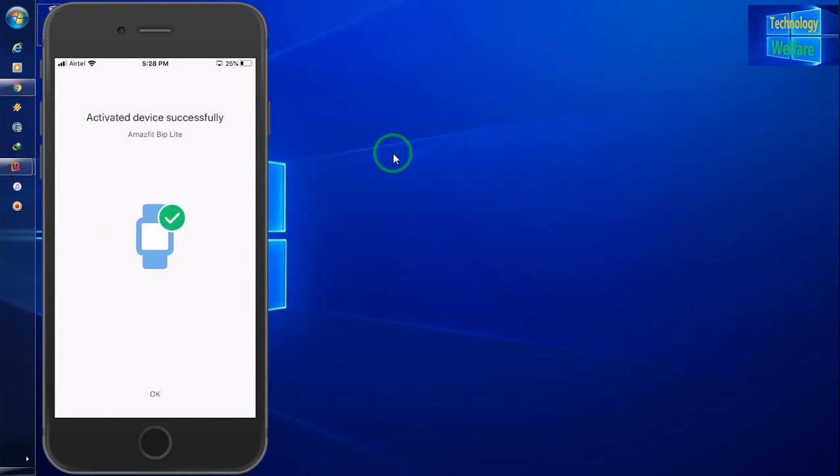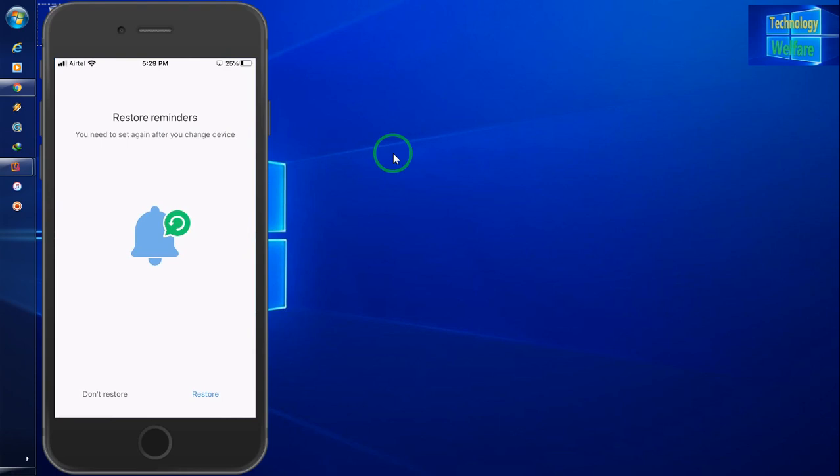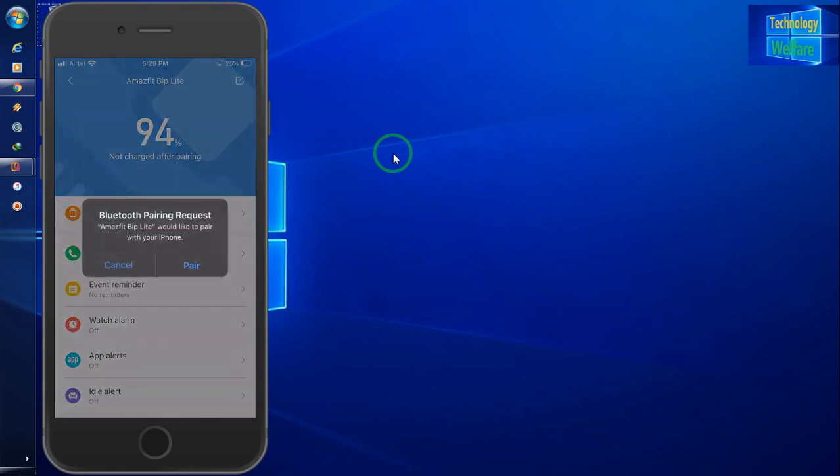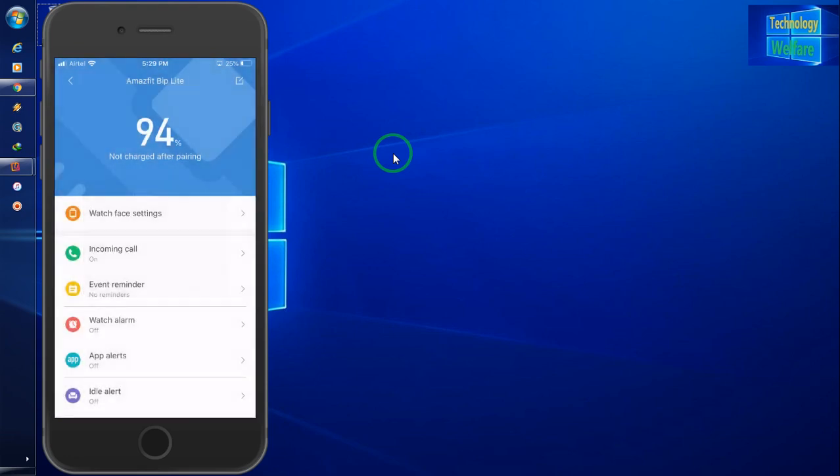Let's see. Fine. Now it's saying that I will go for okay. Now see, now it's connected finally guys. This watch, now I will go for okay. And see, we have two options: one is restore, second is don't restore.